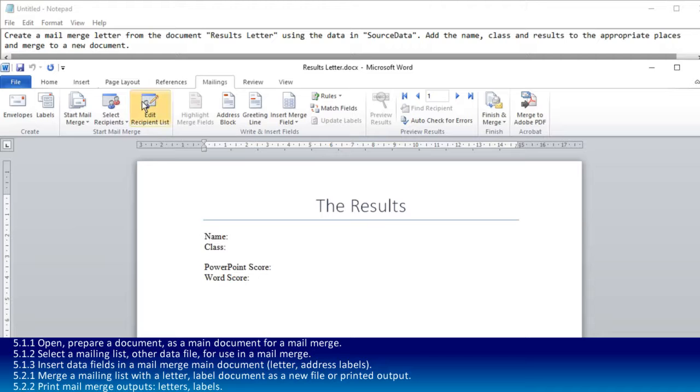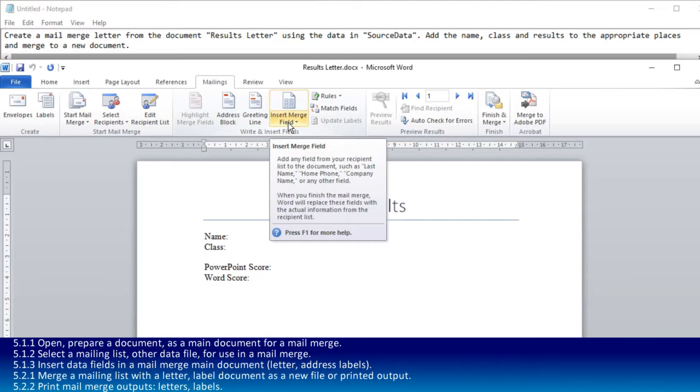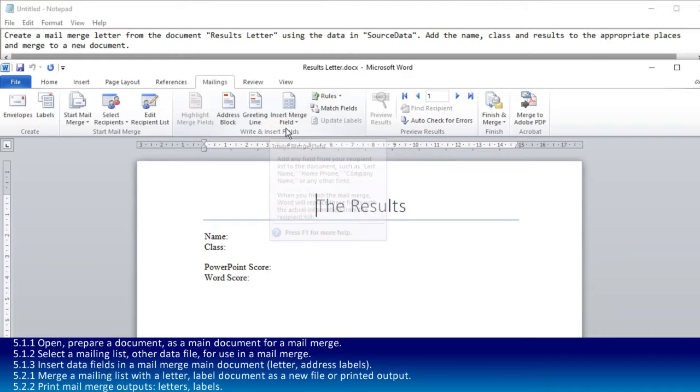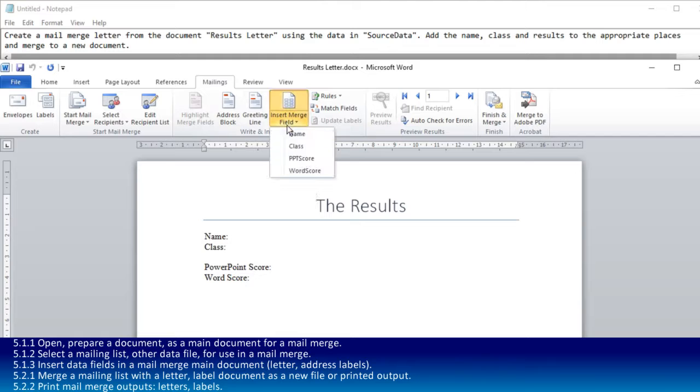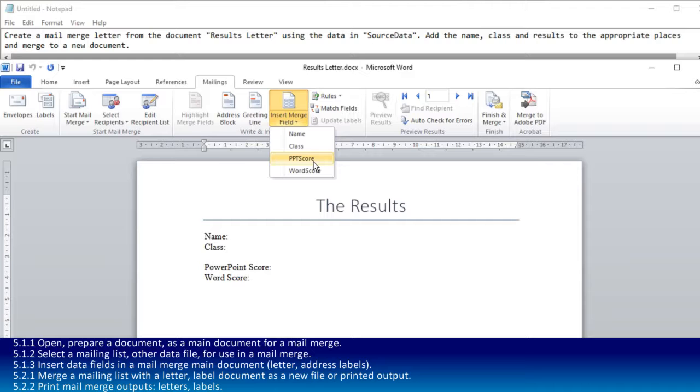This time, a little bit has happened. We've opened up these other tools, including insert merge fields. That's quite key because this is the one we're going to use a lot. The data we've got in here includes the name of the person, the class, and the two scores for PowerPoint and Word.